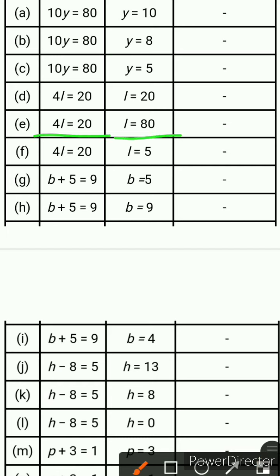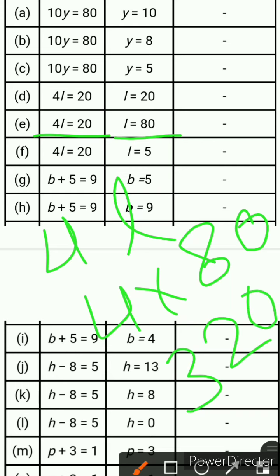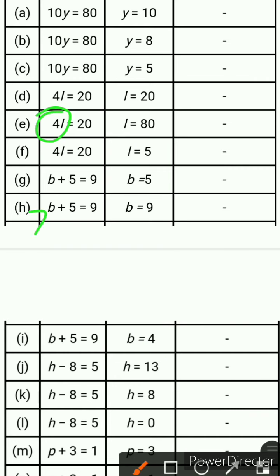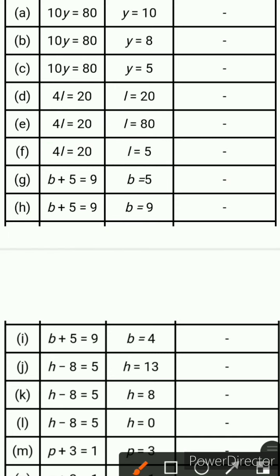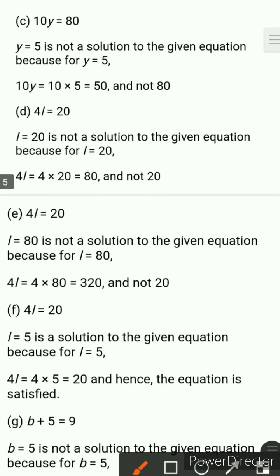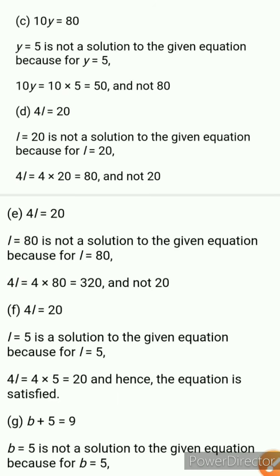Next is 4l equals 20 and this time l equals 80. The value of l is 80, so 4 times 80 is 320. The left-hand side gives 320, but the right-hand side is 20. So it is not satisfied. Therefore l equals 80 is not a solution of the given equation, because 4l gives 320, not 20.